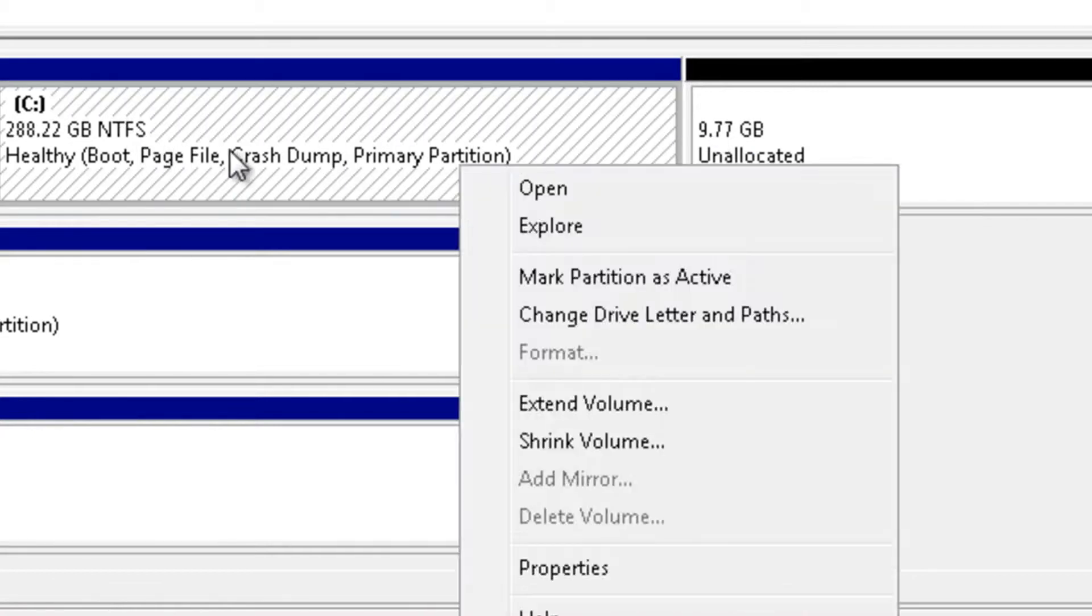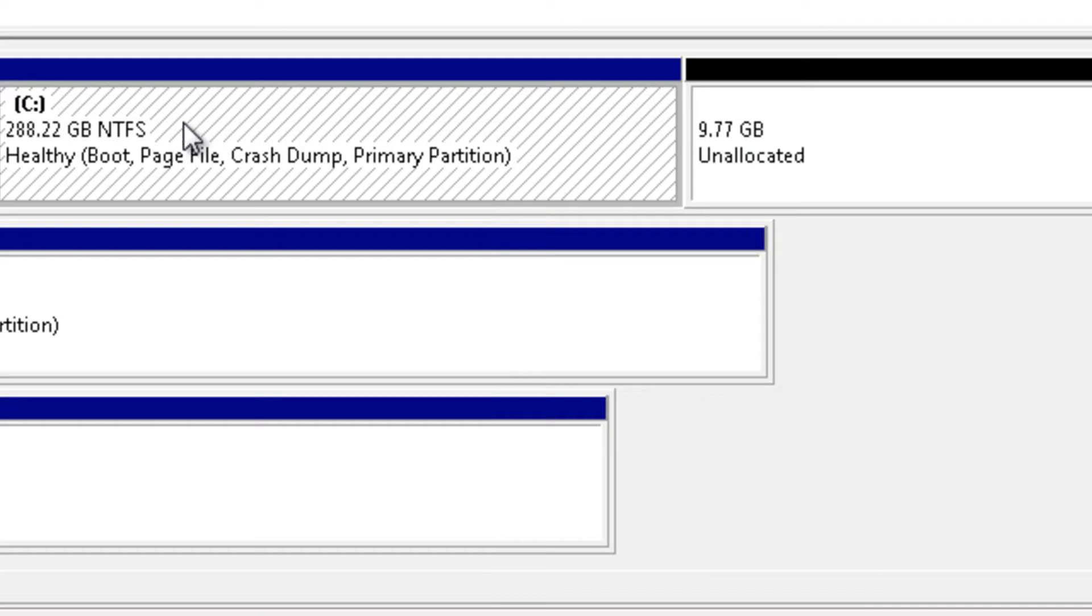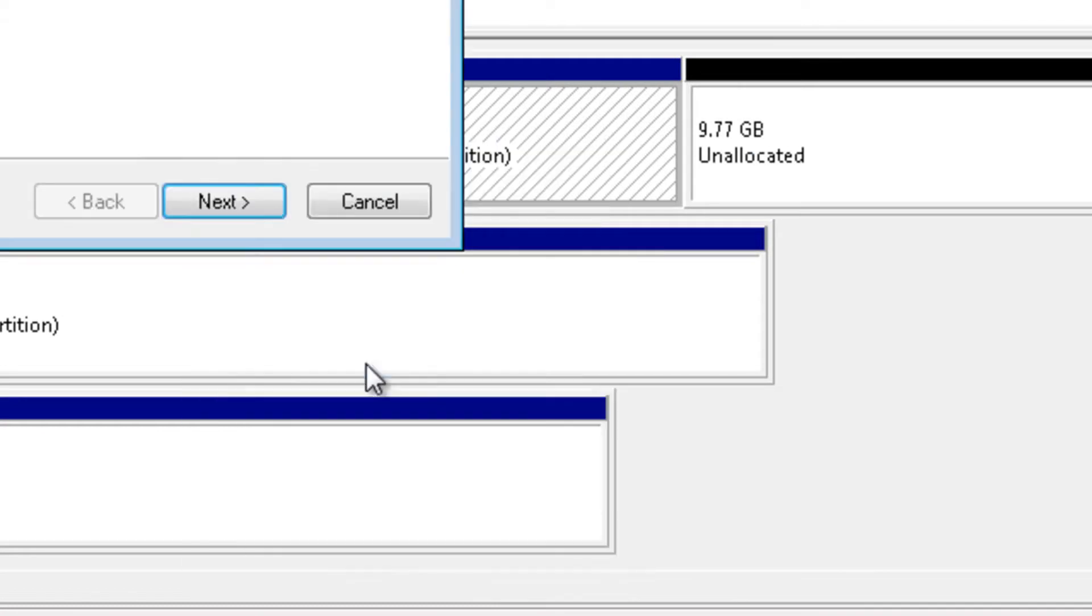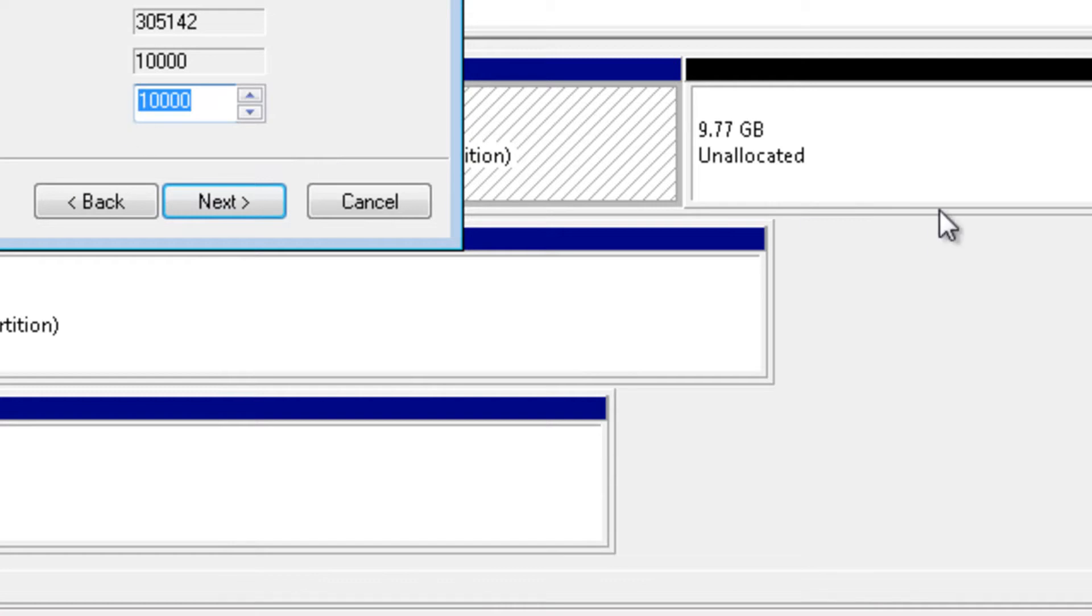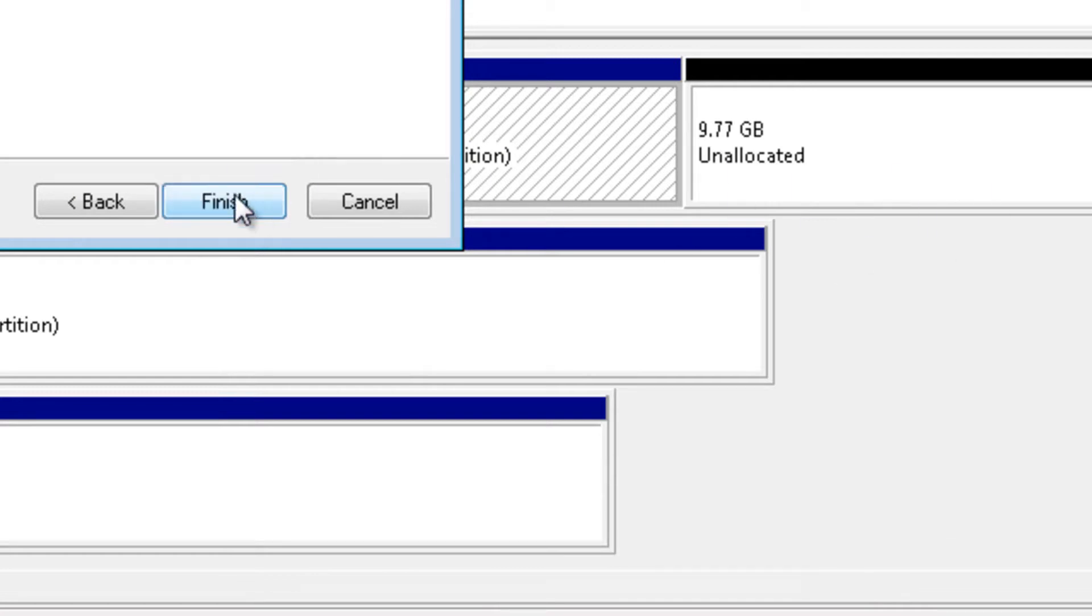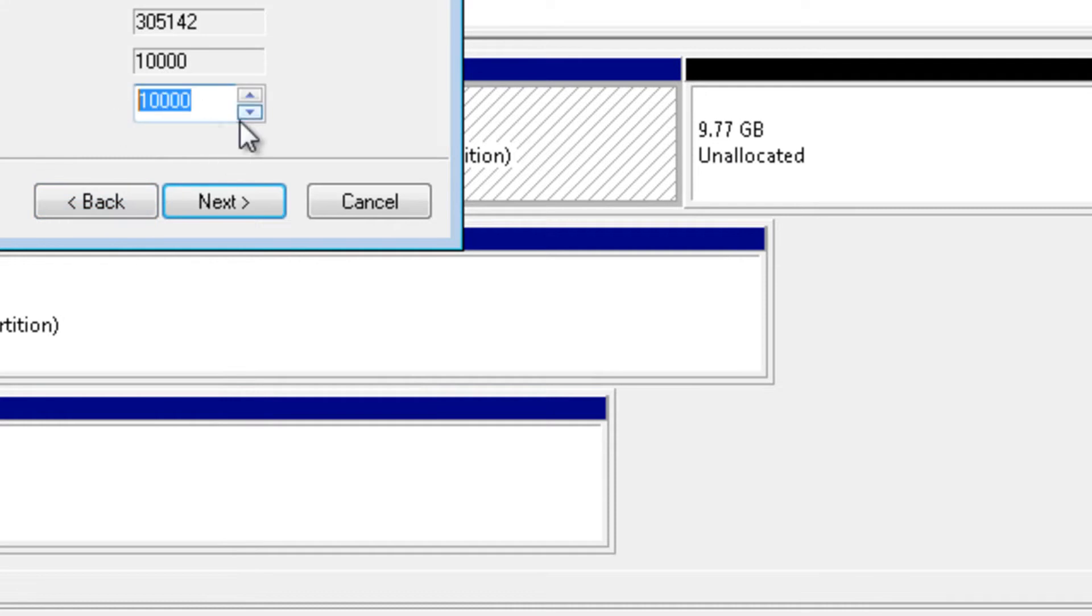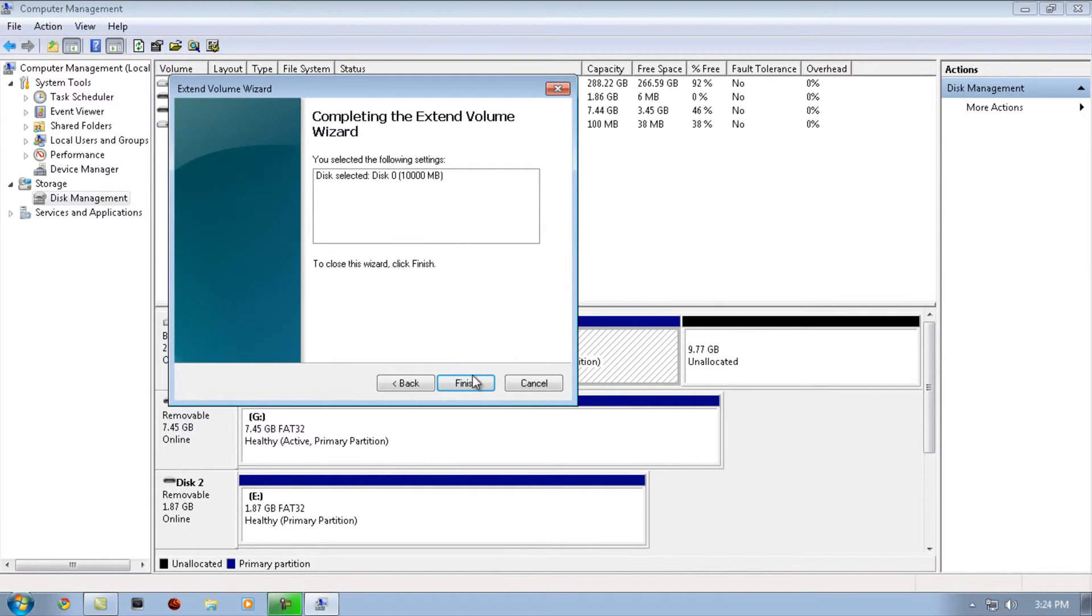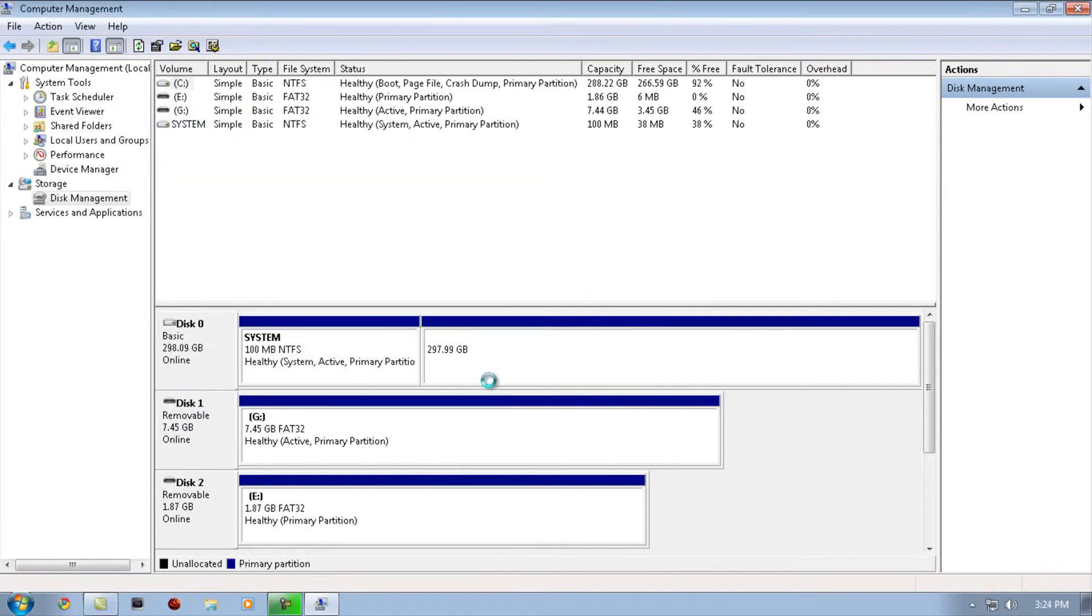Right-click on your primary hard drive, for example C drive. Click Extend Volume, click Next. Put in the amount of memory you shrank to the other partition. For example, I put 10,000. Click Next.